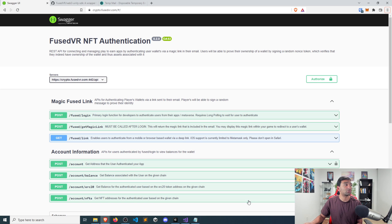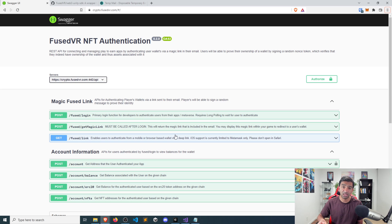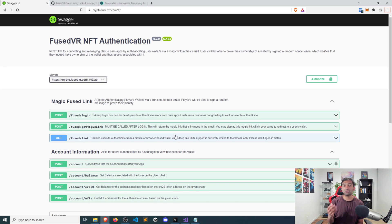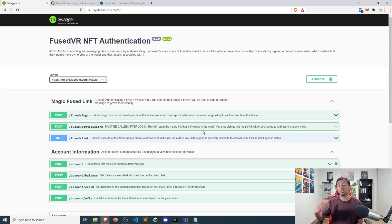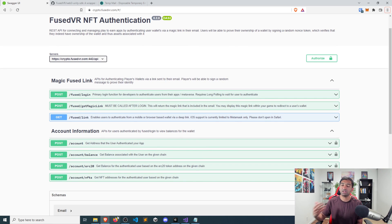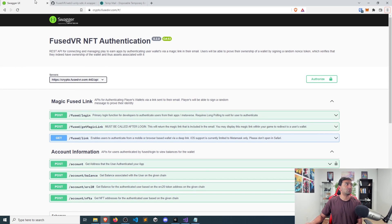Actually before we jump into Unity, if you go to crypto.psvr.com you're going to see the new API that's been added — it's called Get Magic Link. As you can see from the description, it needs to be called directly after the login function, and what it will return is the link you need to show to the user so they can click through to go into the browser or their wallet and authenticate by signing a message. That will then unlock functionality to call any account information, such as getting the list of NFTs a user has.